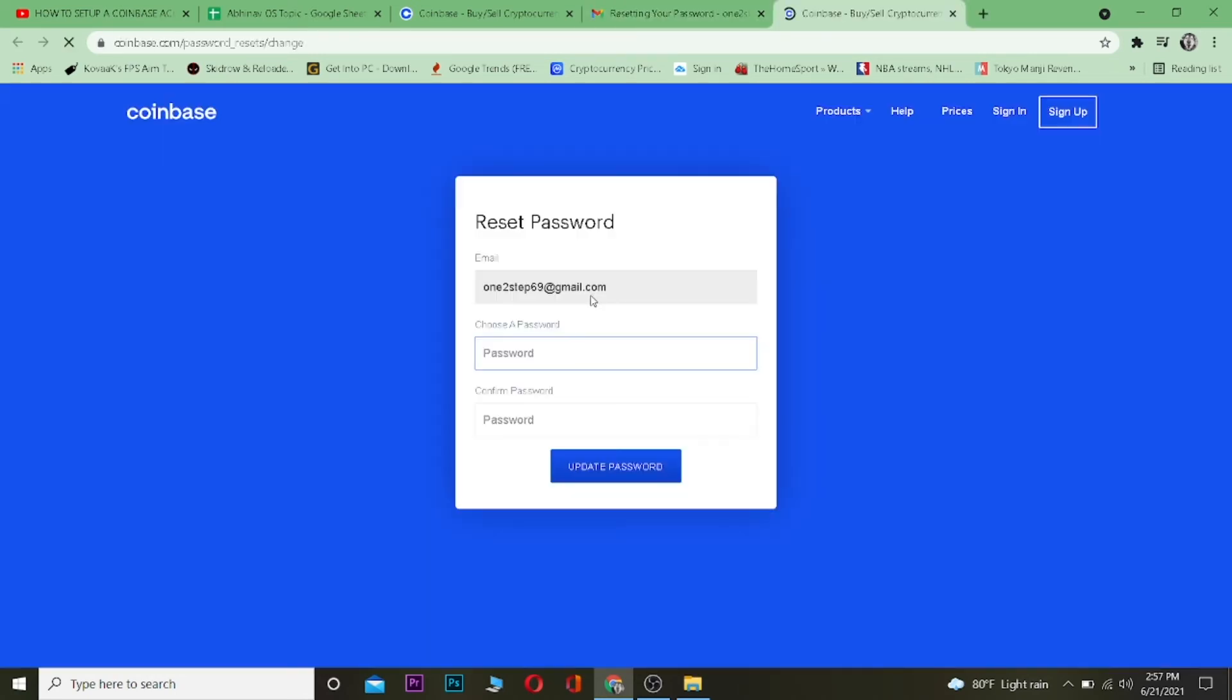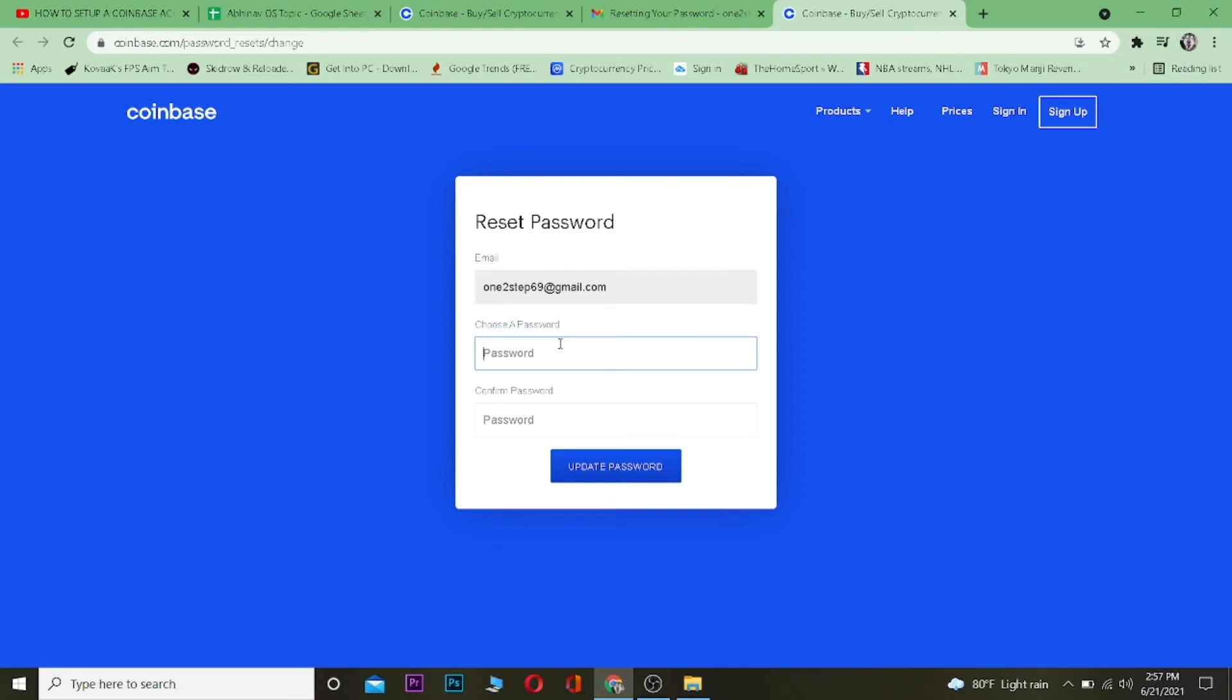Password.' I need to enter a new password for my account and enter it again, then click on 'Update Password.' My password will be changed and my Coinbase account will be recovered. Now I can just log in to my Coinbase account using my new password. That's basically how you can recover your Coinbase...